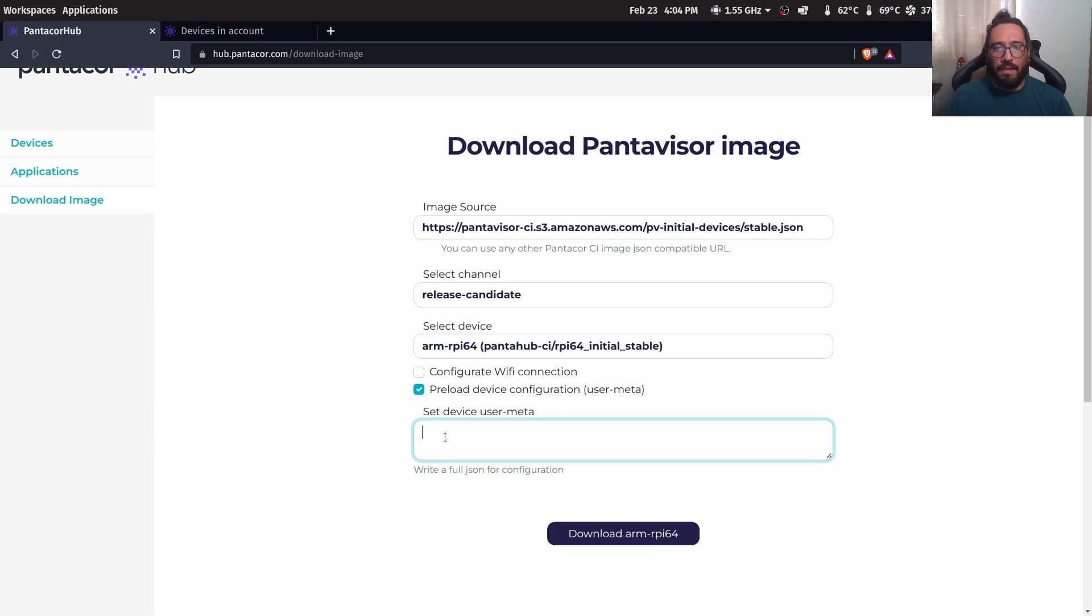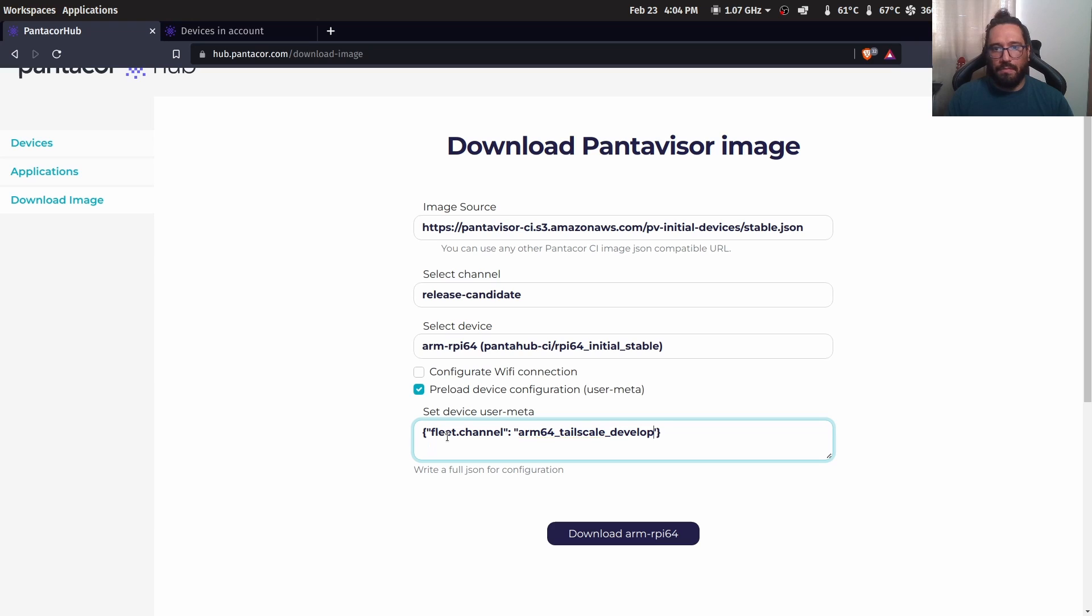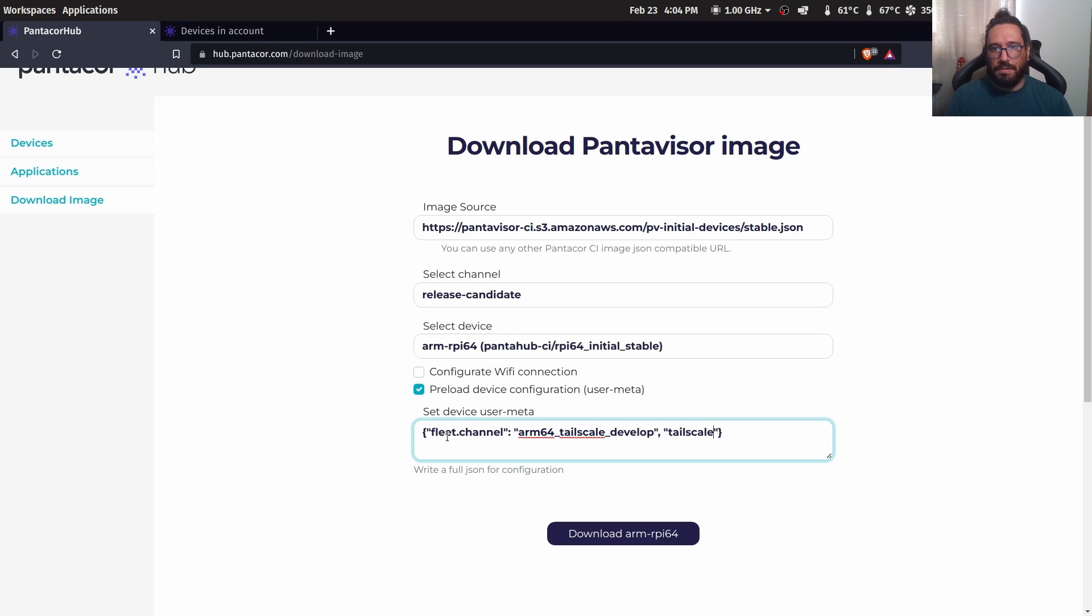And we are going to assign some user meta. And that user meta will be fleet channel. This is a JSON file. And the tailscale enable flag to include.